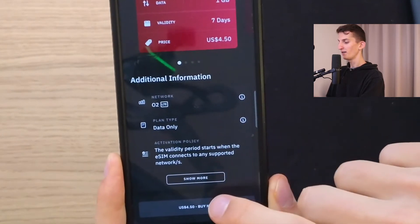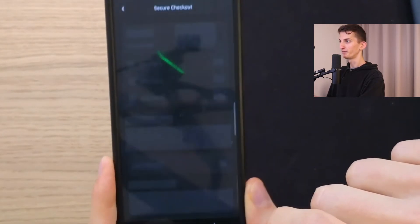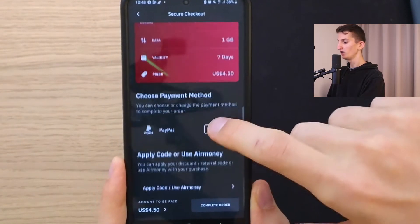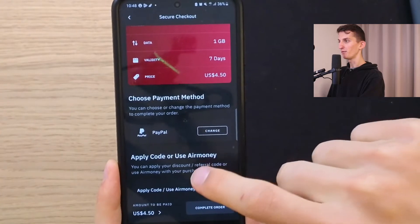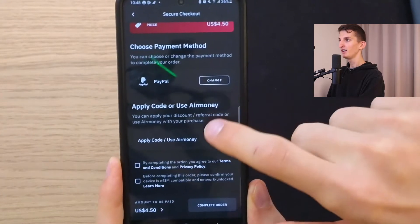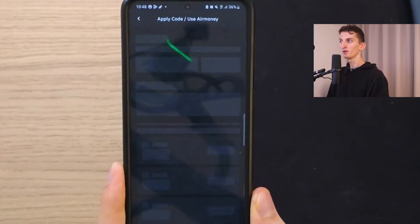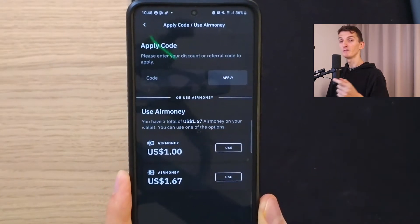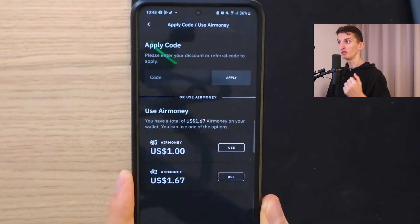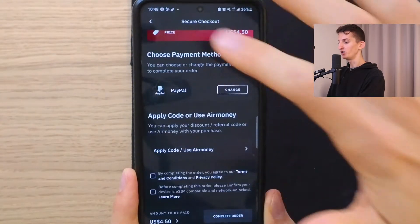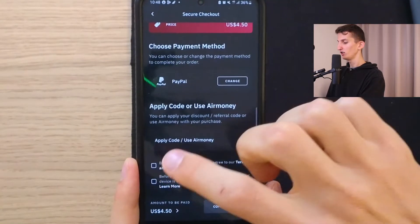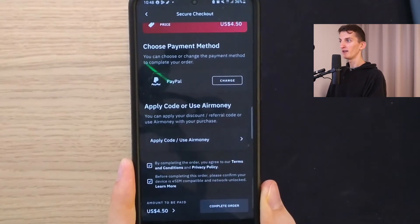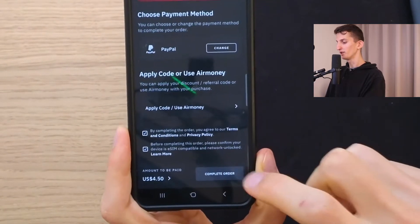Now I'm going to click Buy Now, and here you choose your payment method — I have PayPal. Here you write your discount code, which you can find down below in the description under this video to get it cheaper. Then confirm the details and click Complete Order.